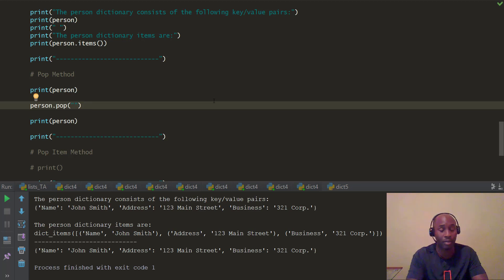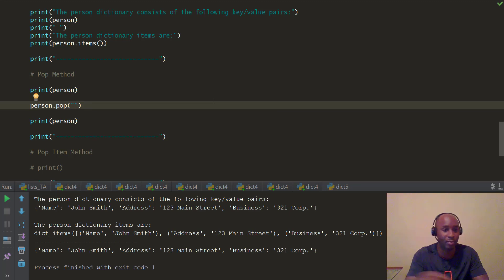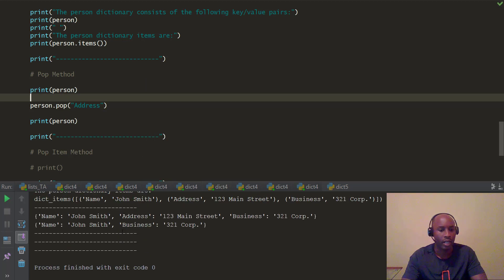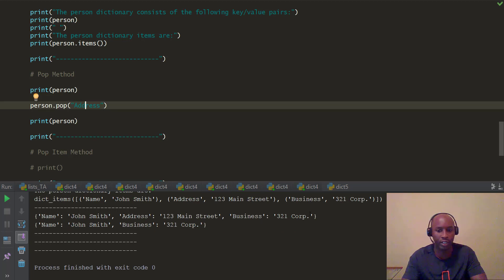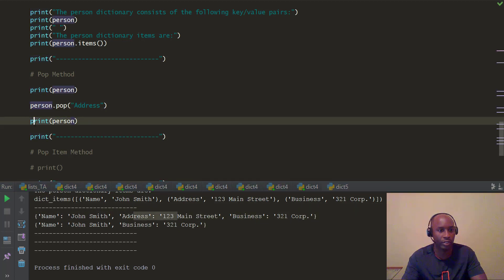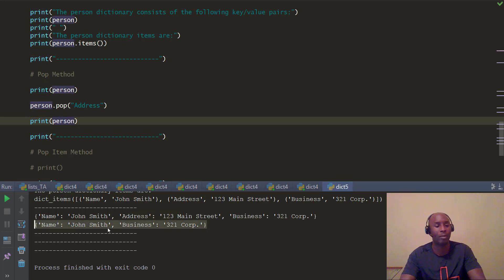With a dictionary's pop method, you actually have to pass the key you want to pop. So let's go ahead and pop the address key out. We print it out, and you can notice we popped the address out. We printed the full dictionary first, then we popped address, and on the final print of the person dictionary the address key-value pair was gone — it was popped.